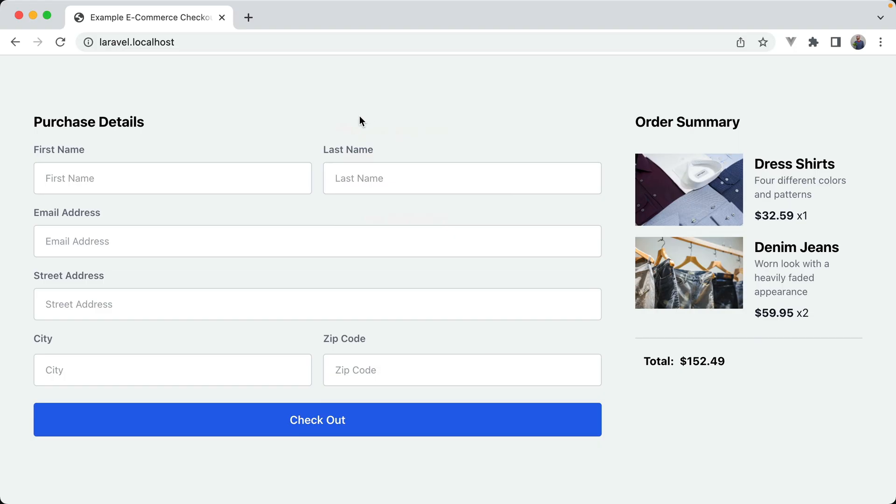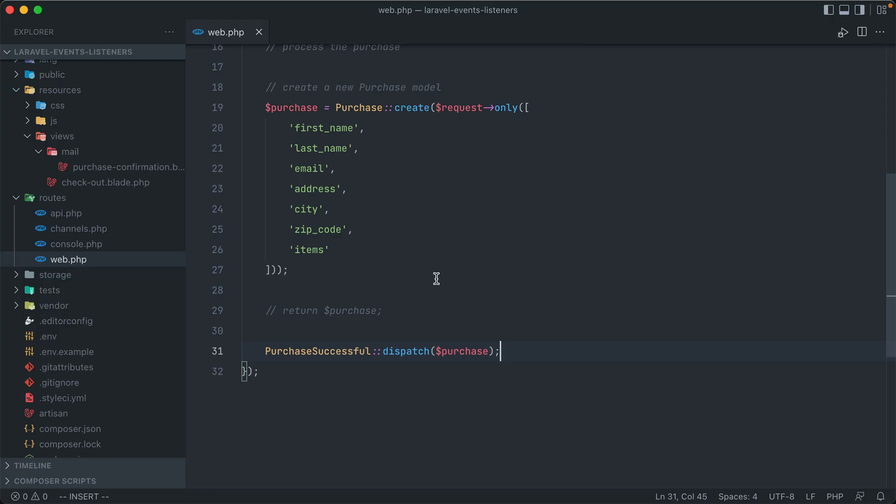So back in our browser, let's fill this form in one more time. And we'll hit checkout. And we landed on a blank screen, but that's kind of expected because we don't have any return after this line, which is kind of my bad. But anyway, we can test out and see if our event actually worked.